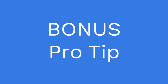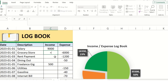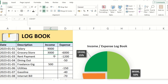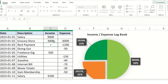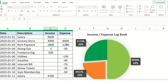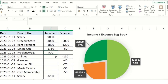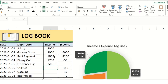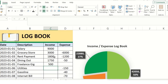For the bonus tip: when we have a dataset like this, we can do a running balance calculation as well. I'll use a formula where the balance equals the previous balance plus the new income or minus expenses. This is another method of calculating expenses and income — both tracked in one running balance column, showing the remaining amount after each transaction.